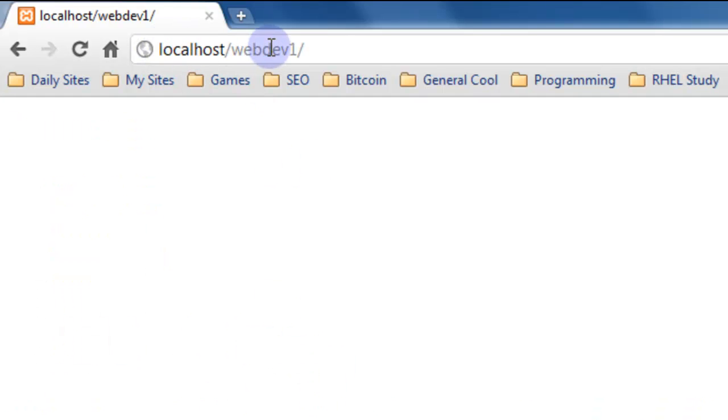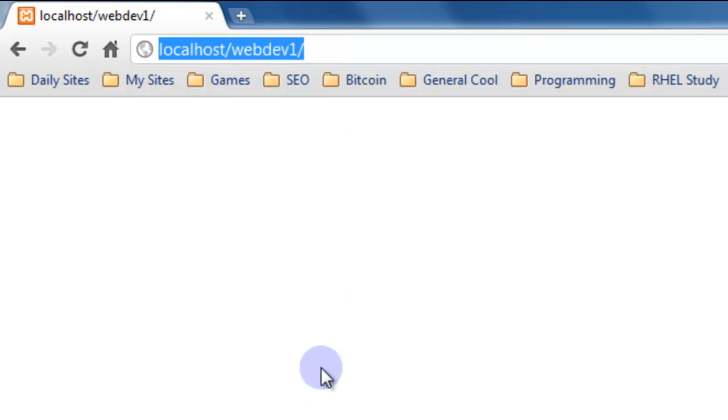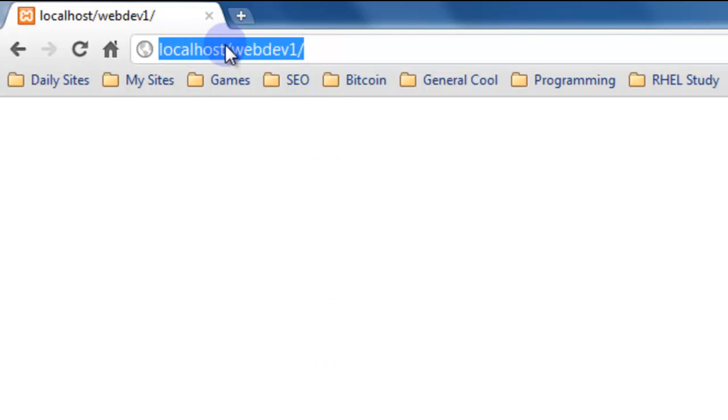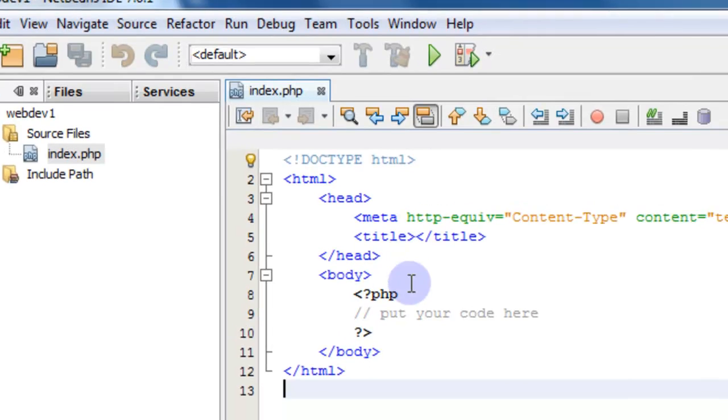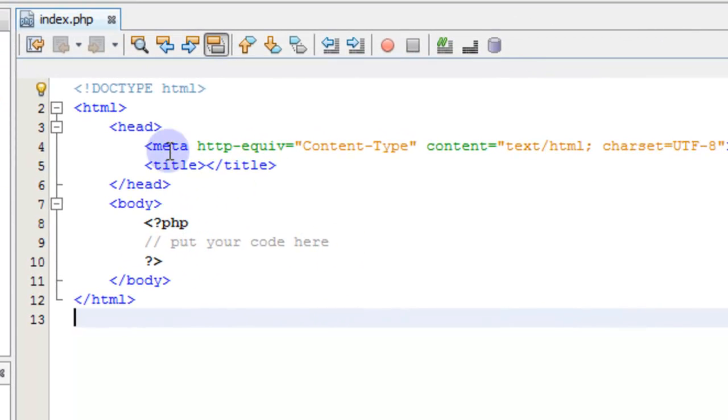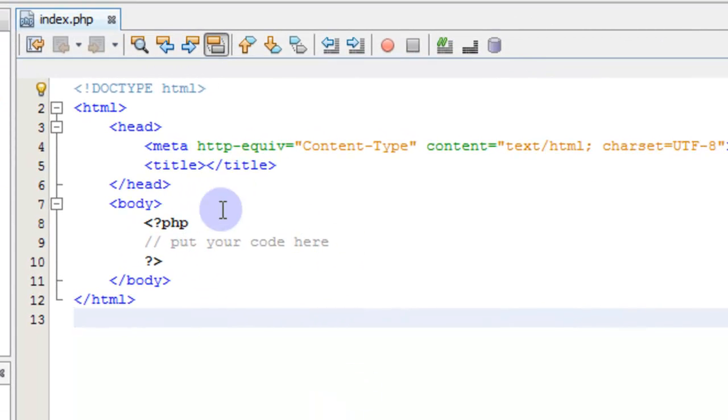Now for accessing everything that we do in these tutorials, we're going to use this WebDev1 folder inside of our localhost. So this is how we're going to access it from the web browser. There's nothing inside the web page.